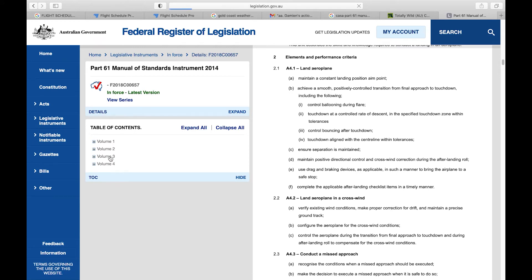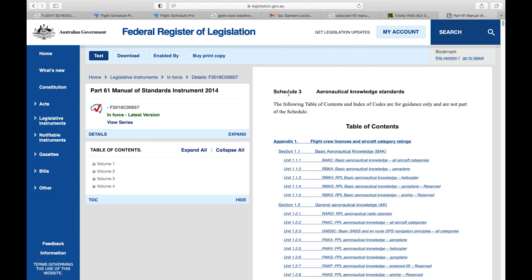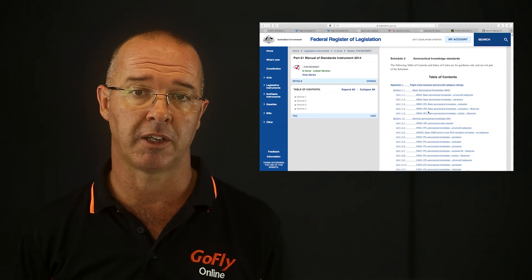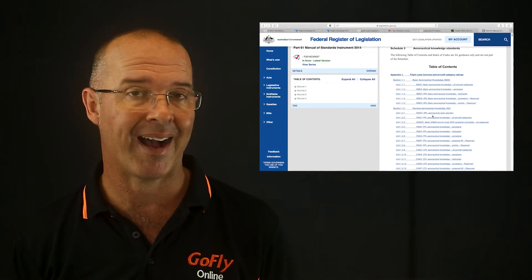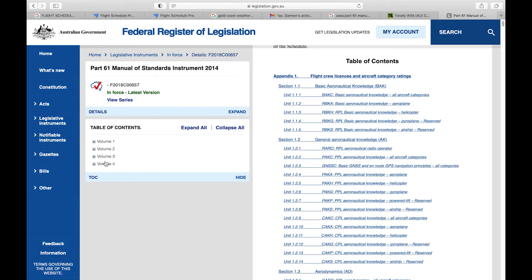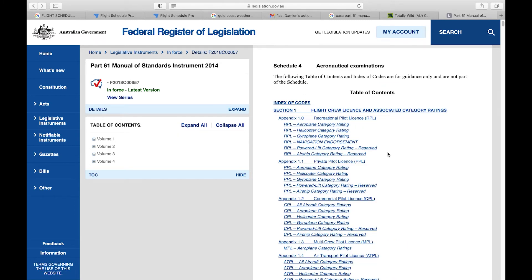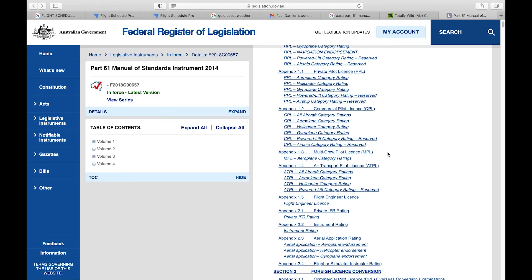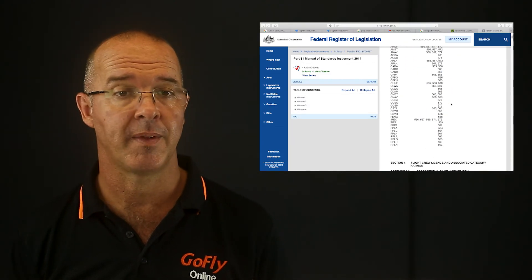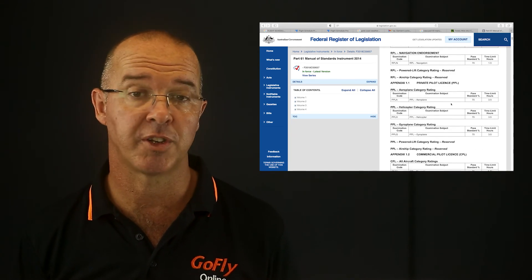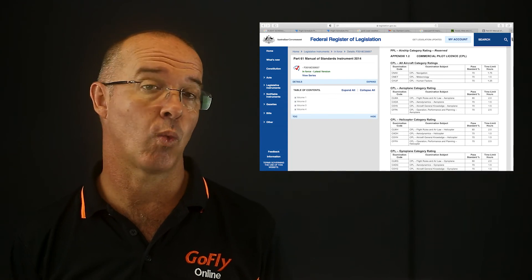Schedule 3 of the manual standards deals with aeronautical knowledge standards. For instance, section 1.8 goes into detail on what minimum meteorological knowledge is required for an RPL. Basically, schedule 3 spells out clearly the topics you need a thorough understanding of to pass the exam. Schedule 4 deals with examinations — for the RPL exam it states you need a pass mark of 70% and the duration is 2 hours. For the navigation endorsement the pass mark is 70% and the duration is 1.5 hours.